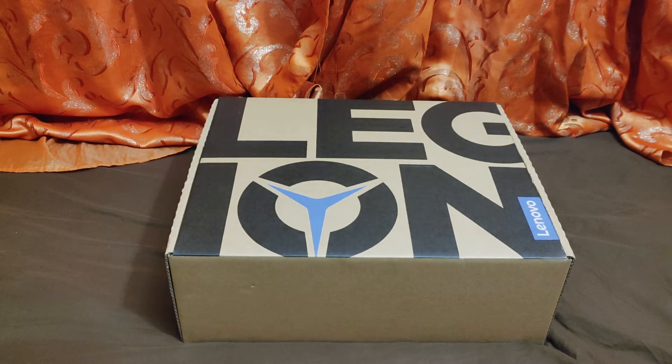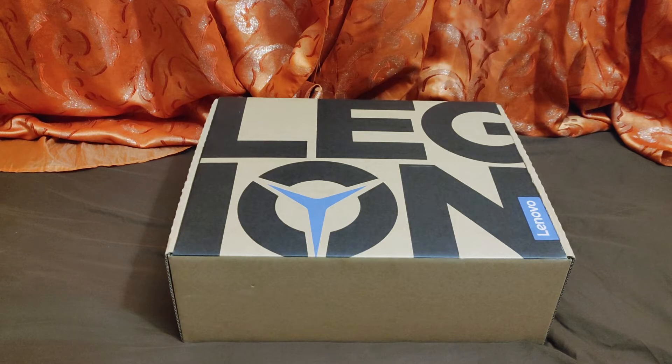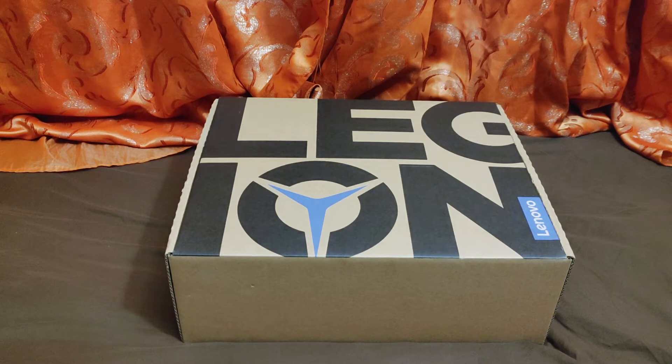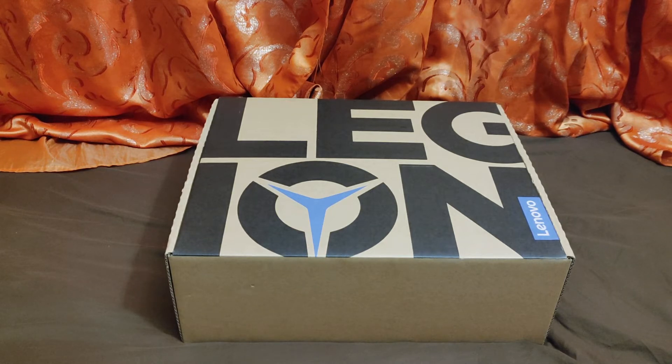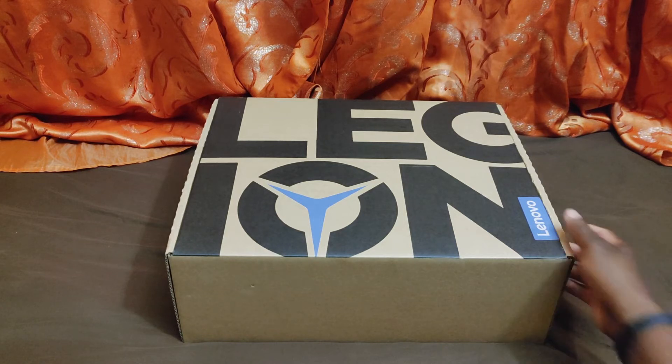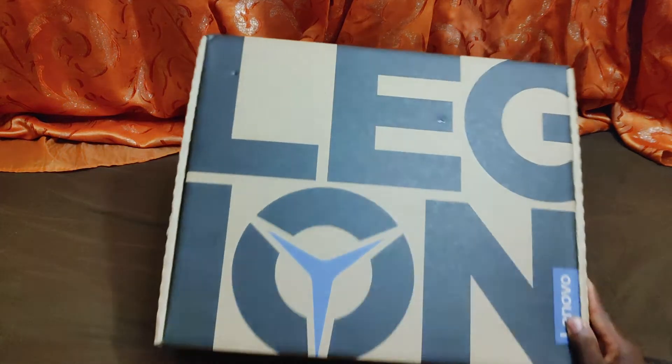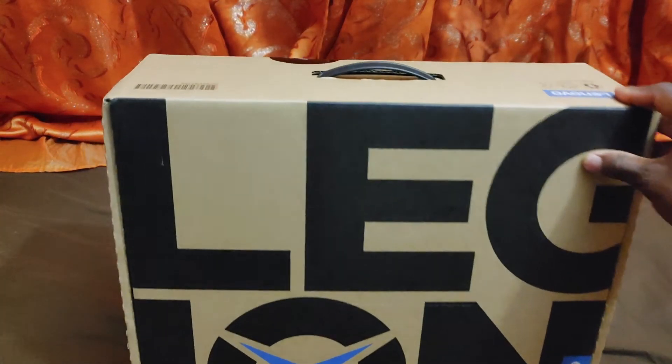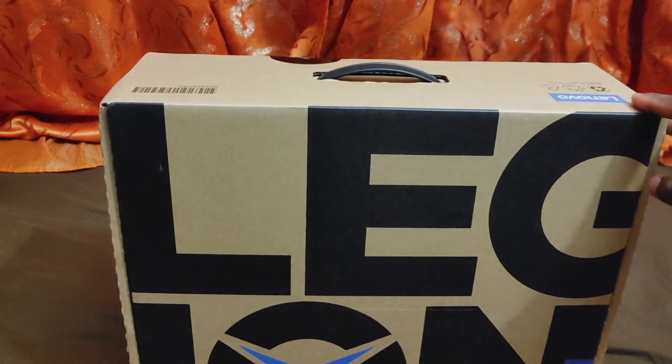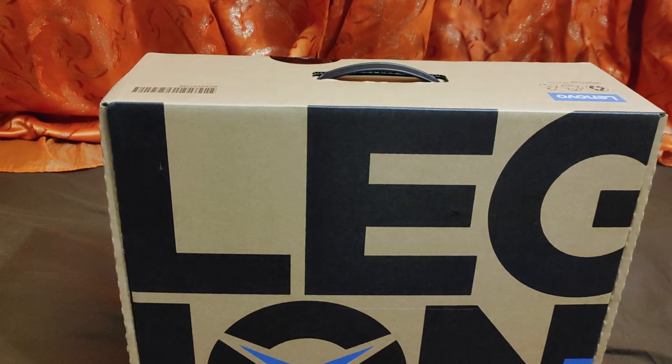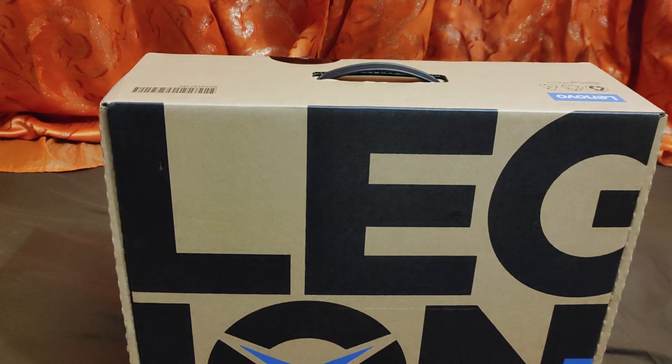It came in this humongous box. I was wondering why it was so heavy. It has this handle up top, so you could literally go in like Men in Black or something, like you're going to war and carrying your suitcase into a gaming situation. You could even use this as your laptop case when you go do some heavy gaming.